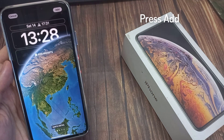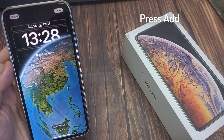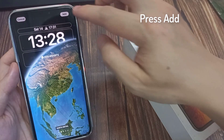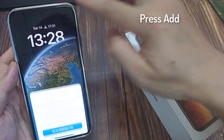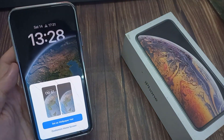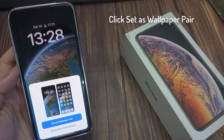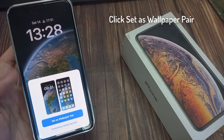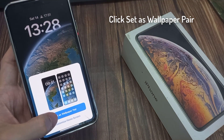Once you have set your new wallpaper, press the small Add button in the top right hand corner. When you're happy, press Set as Wallpaper Pair to set this as your new wallpaper.